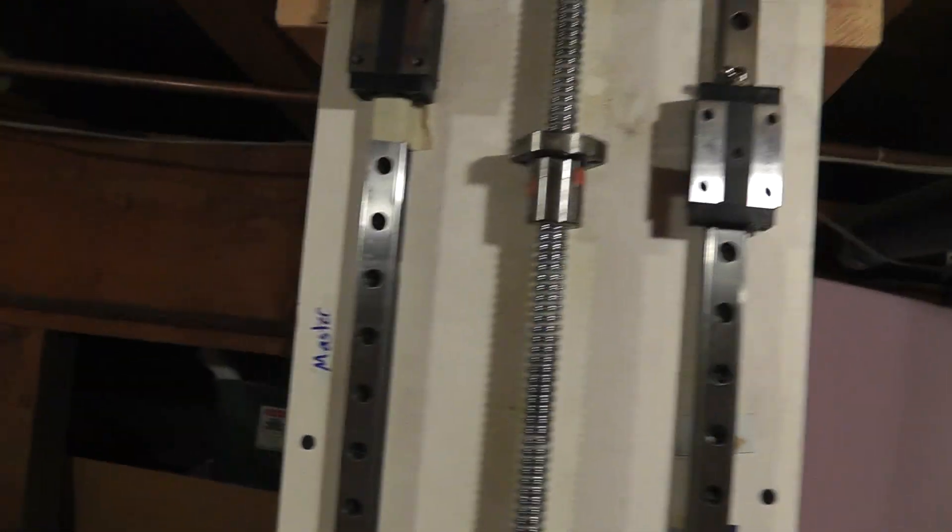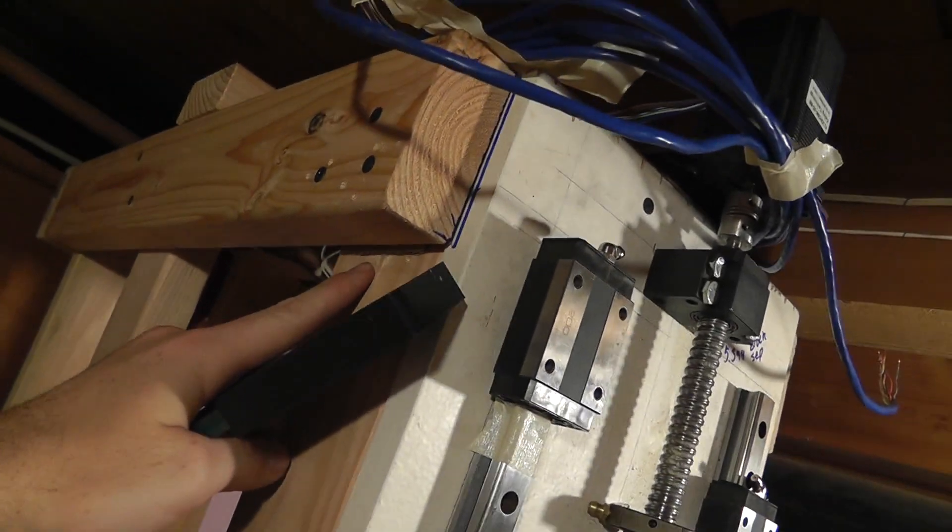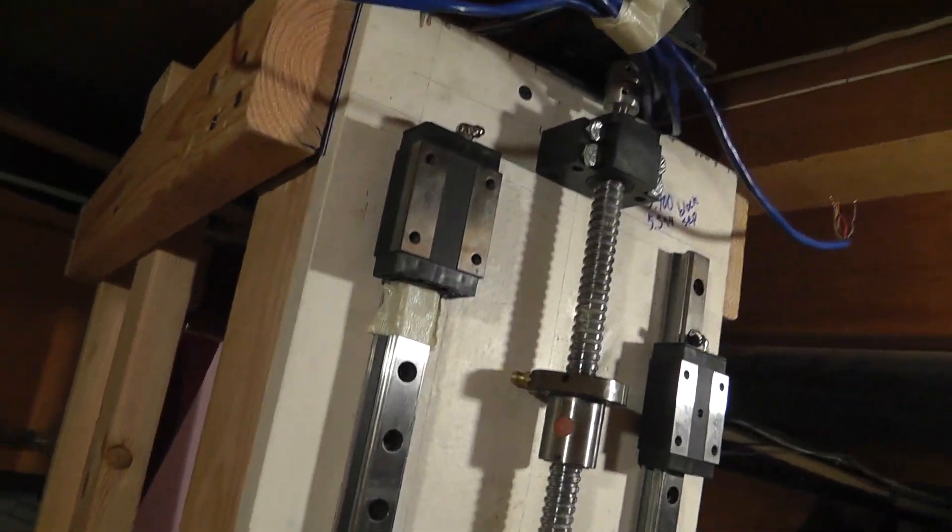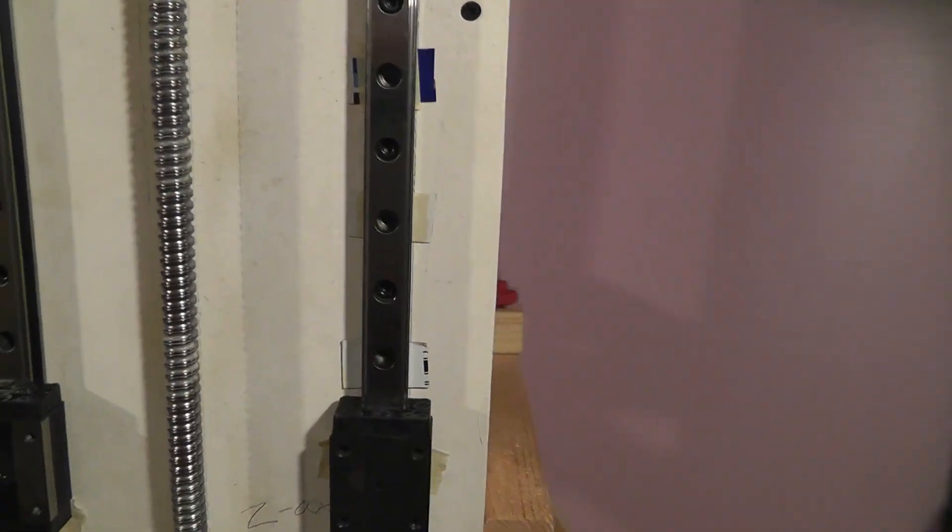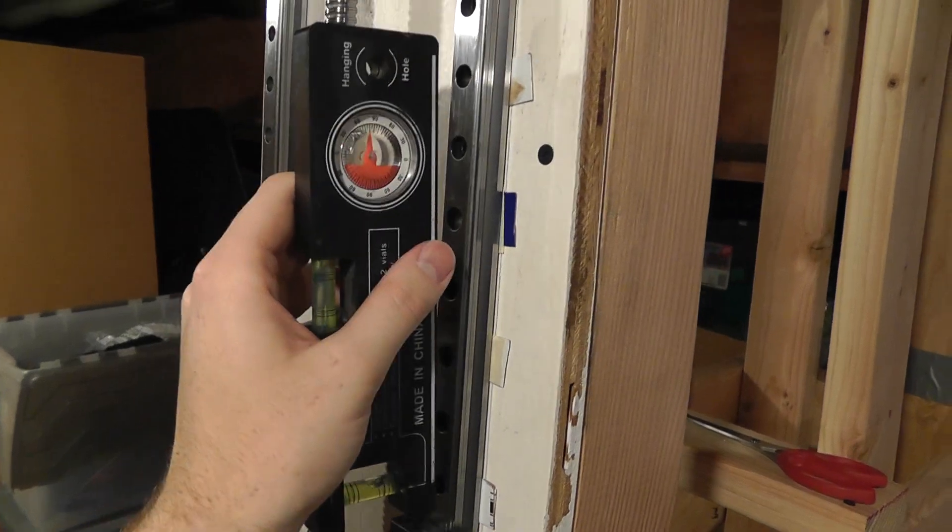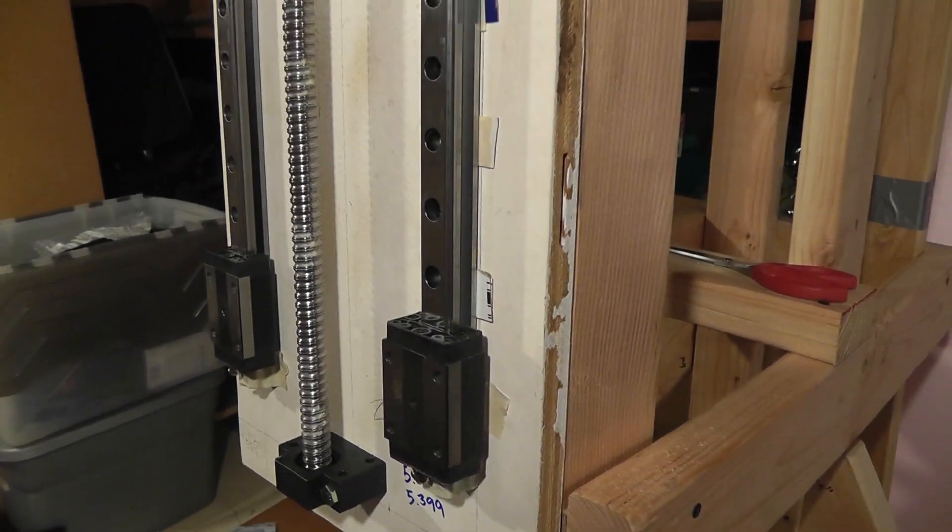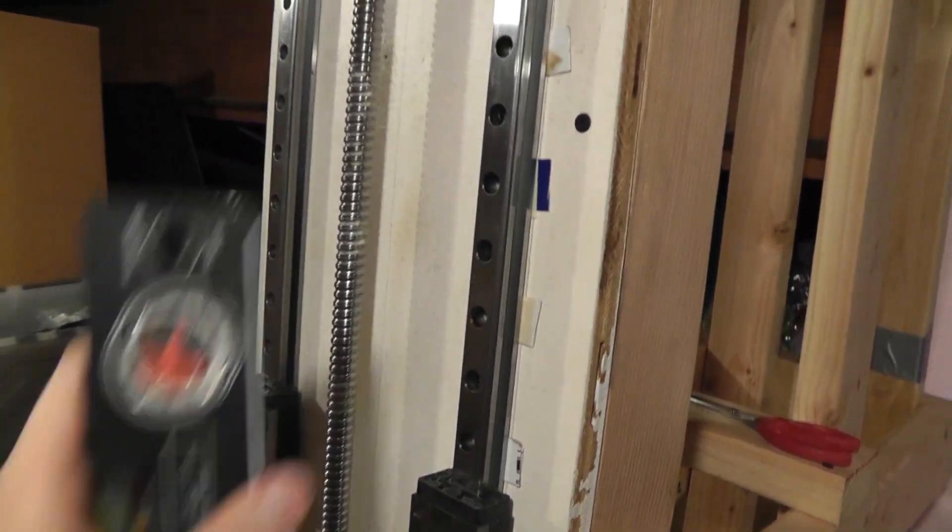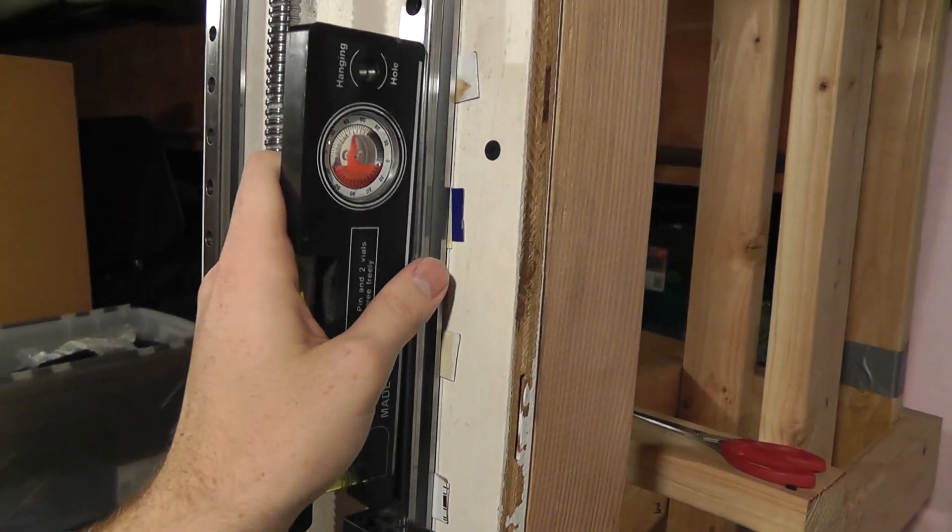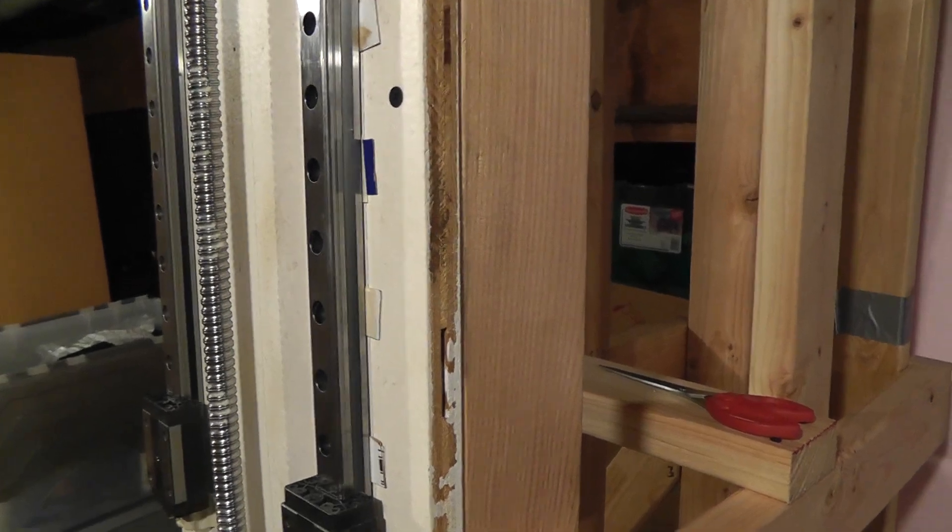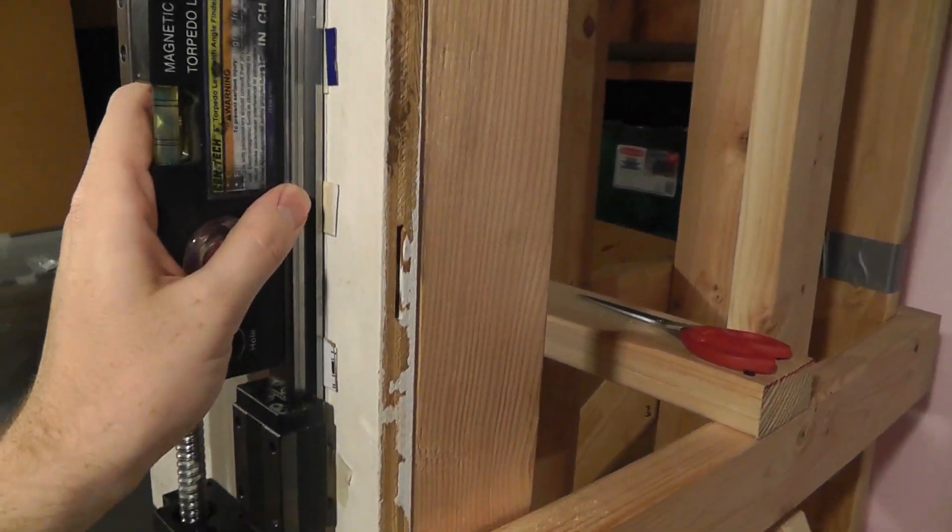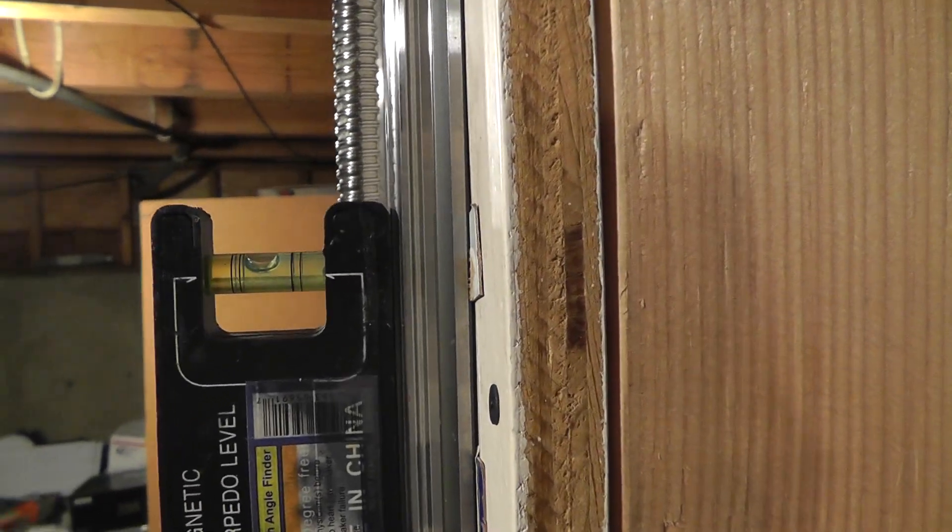I shimmed a piece of cardboard there to help make this more level to the rest of the machine. I've got a magnetic level here. You can see it's pretty close.